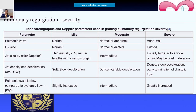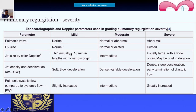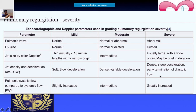Now for pulmonary regurgitation — again three grades: mild, moderate, severe. Direct parameters include jet size by color Doppler: a thin jet less than 10 mm in length is mild; a very wide jet (even if brief in duration) is severe; intermediate is moderate. You can also assess jet density and deceleration rate: slow deceleration is mild, steep and quick deceleration is severe, and moderate is in between.